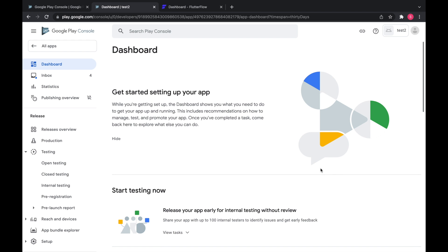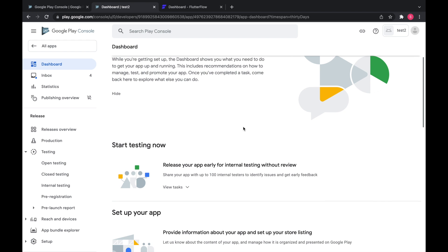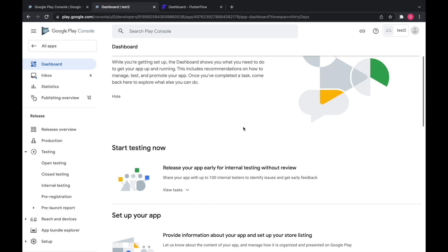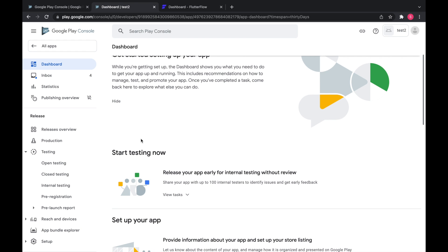All right, so here's our app. First of all, if this is a new account, you're going to have a box here that says verify ID. I recommend doing that as soon as possible because it can take up to two days and you might run into issues if you don't have your ID verified.